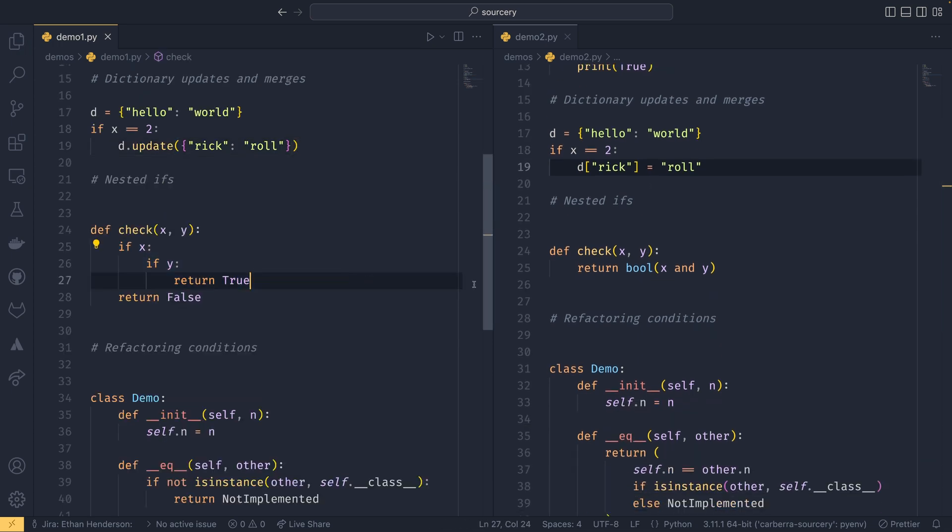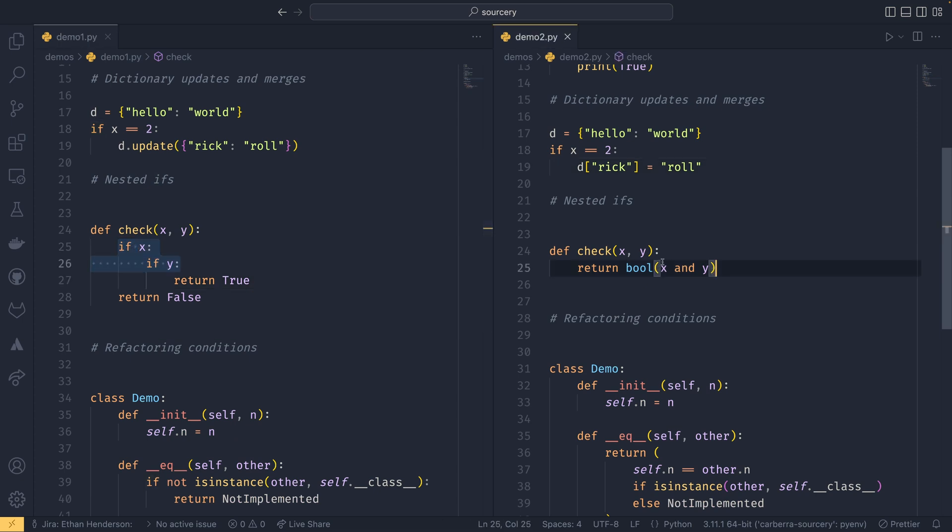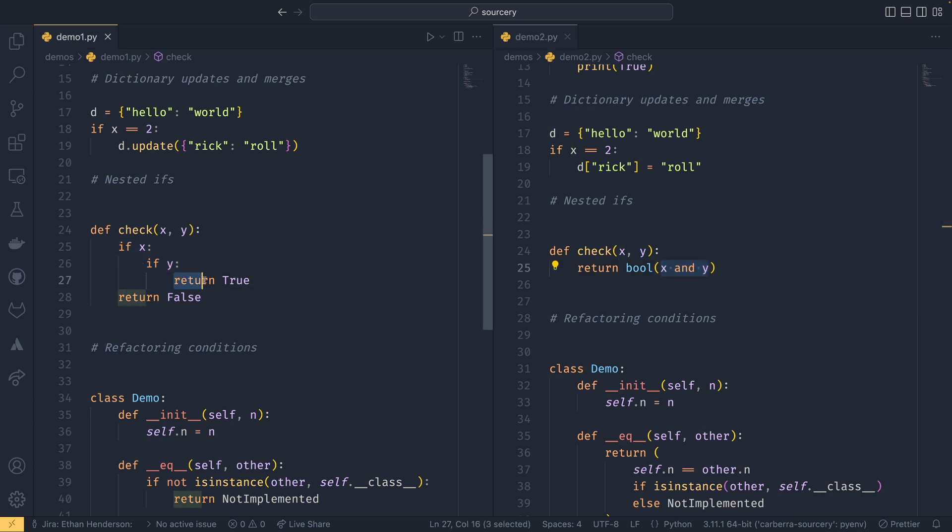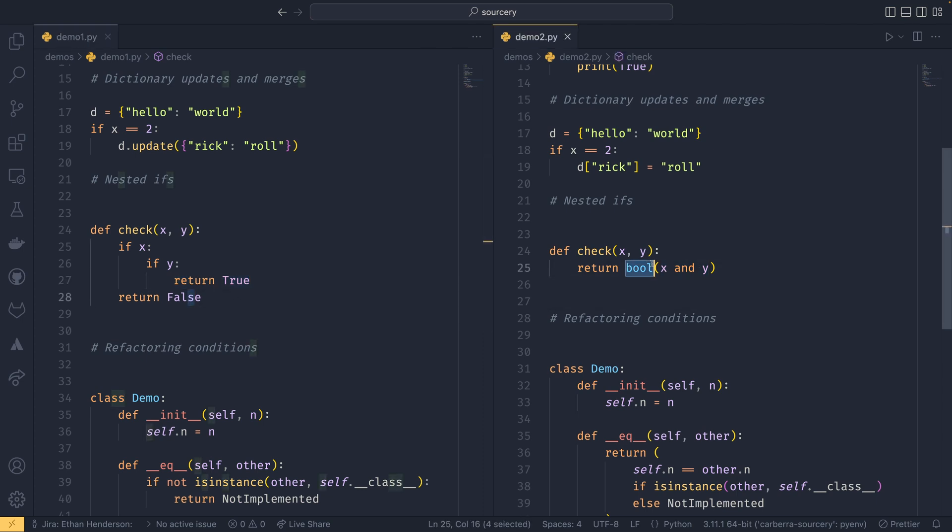So the fourth thing down here, it's hugely simplified there. So it's converted this if x and if y into if x and y. But because it's either returning true or false, it's now using the bool operator.